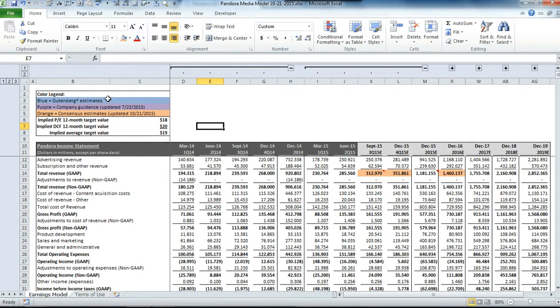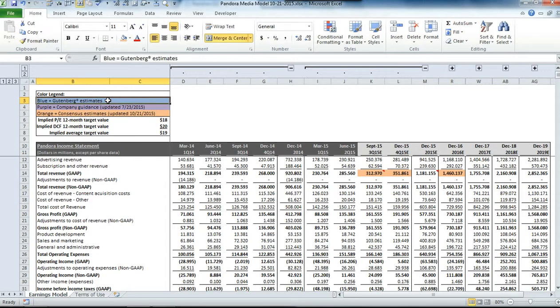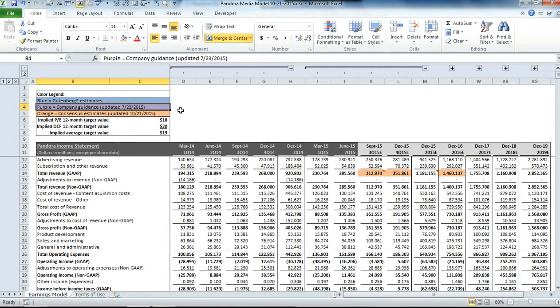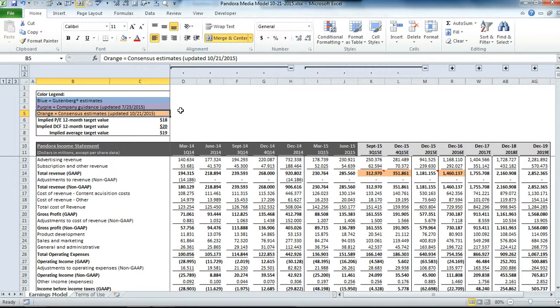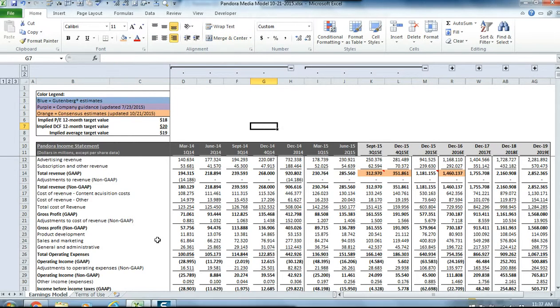We're going to use our Pandora media earnings model to model out the details. If you're new to the model, please keep in mind, anywhere you see a blue cell, those represent our estimates, purple cells represent company guidance, and orange cells represent consensus estimates.